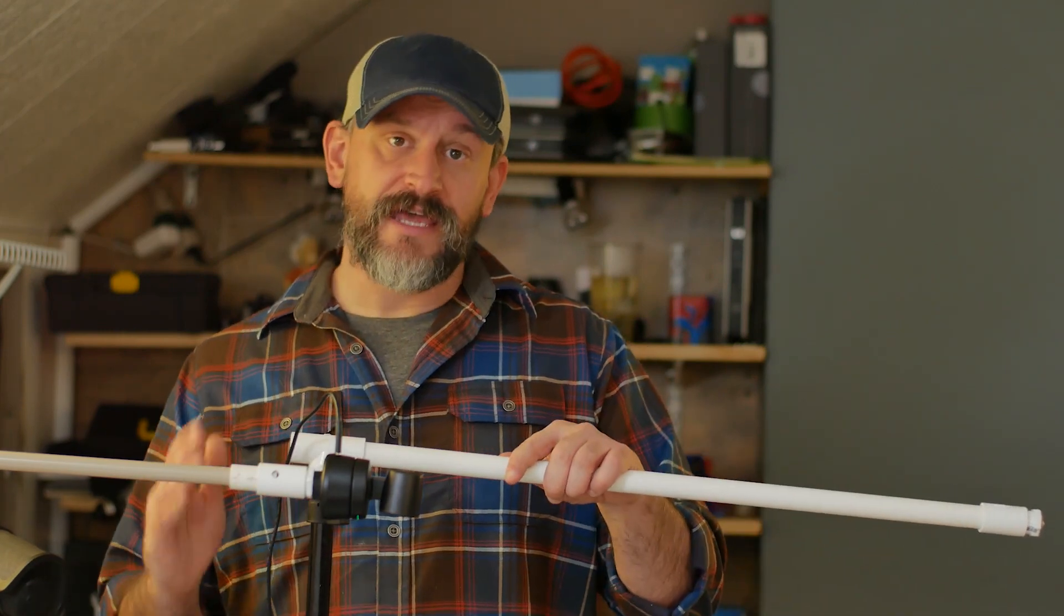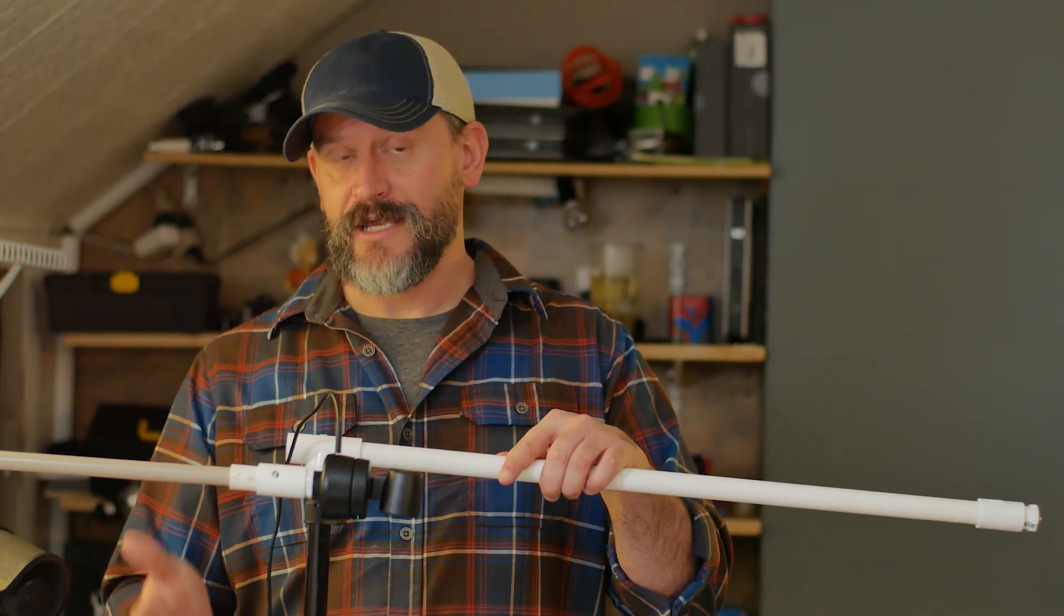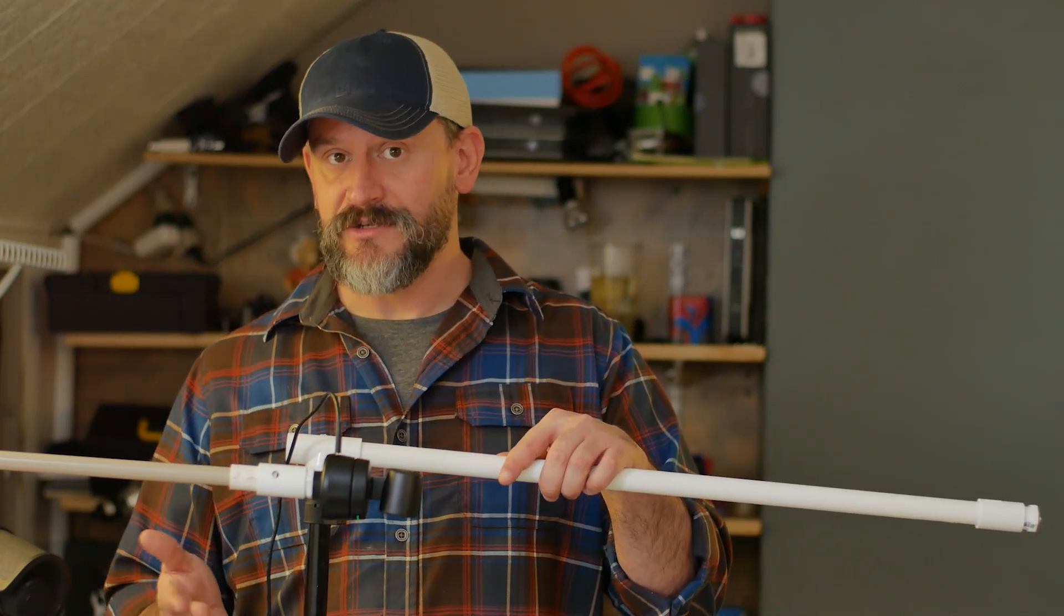But the heavier your camera is, the heavier your counterweight is going to need to be. So that's it. That's my overhead rigging that I built with the OBS bot webcam. And I think it's going to serve me pretty well down the road. I'm going to get a lot of use out of this camera.